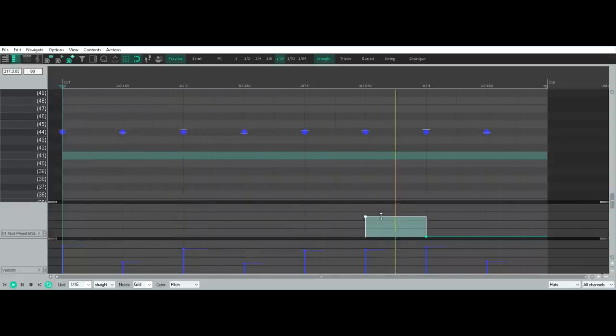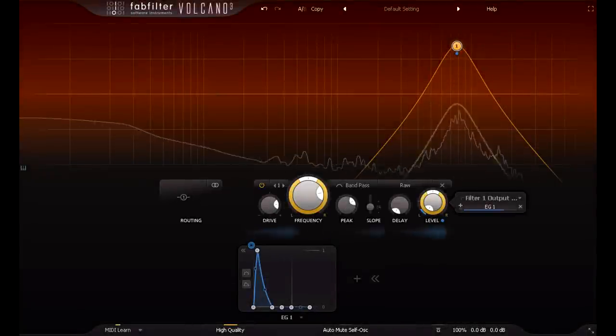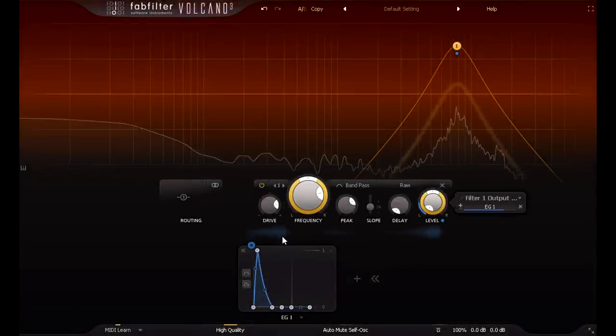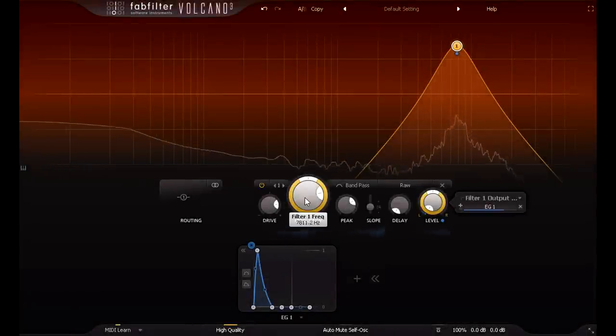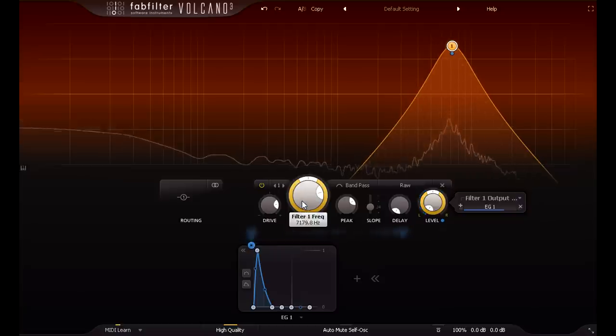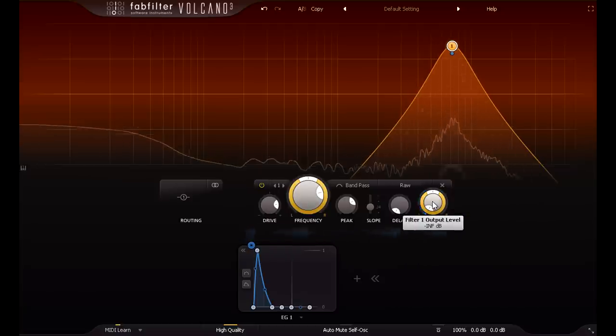Alright, that's enough hi-hat. Let's talk about shaker type sounds. I'll usually start with just a bandpass filter, somewhere in the upper mid range.